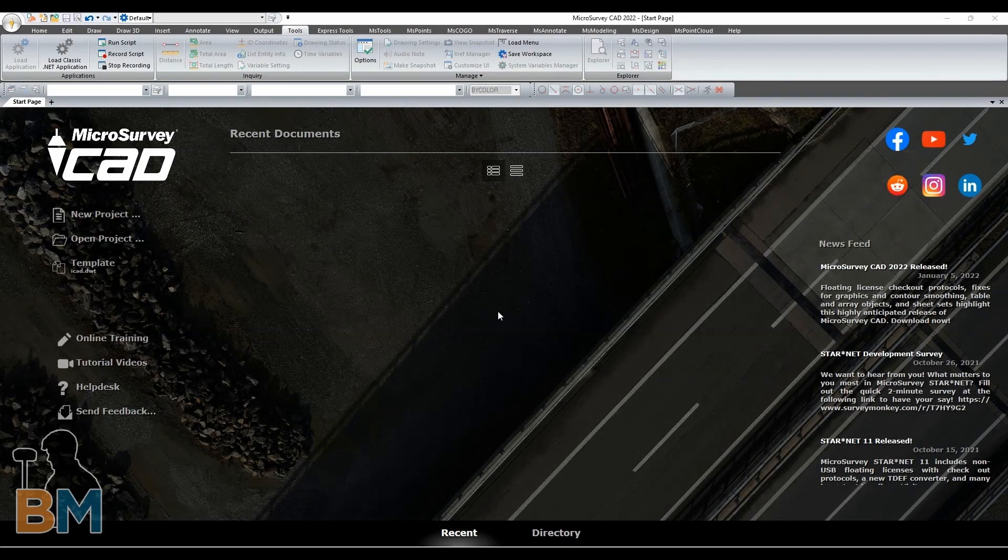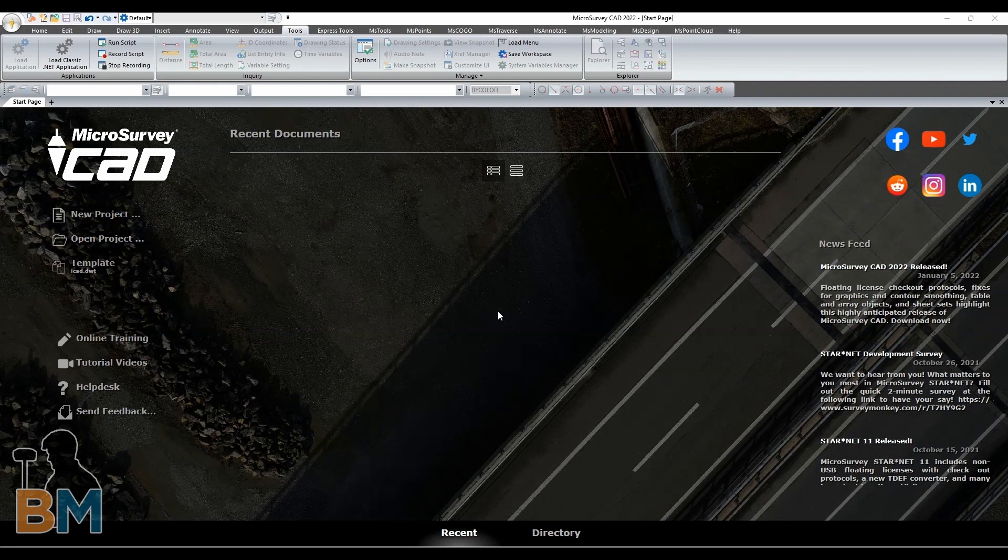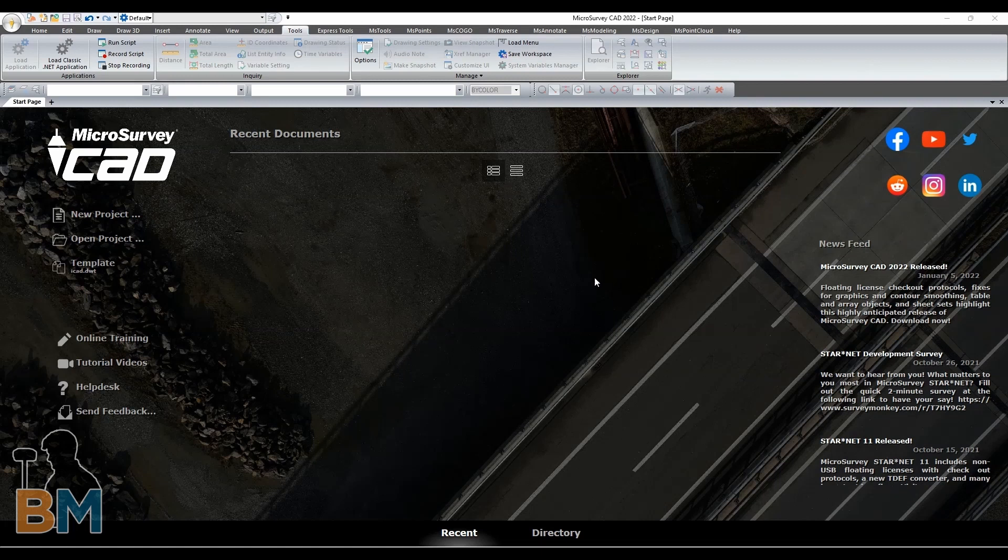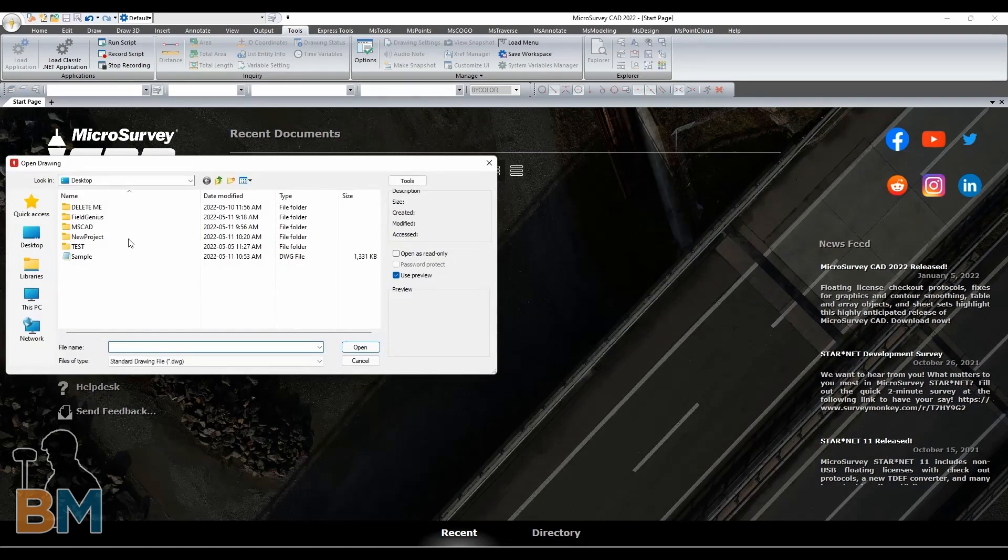Now, here we are on the start page, which should be the first thing you see when you boot up this program. Over here on the left, we're going to click Open Project.